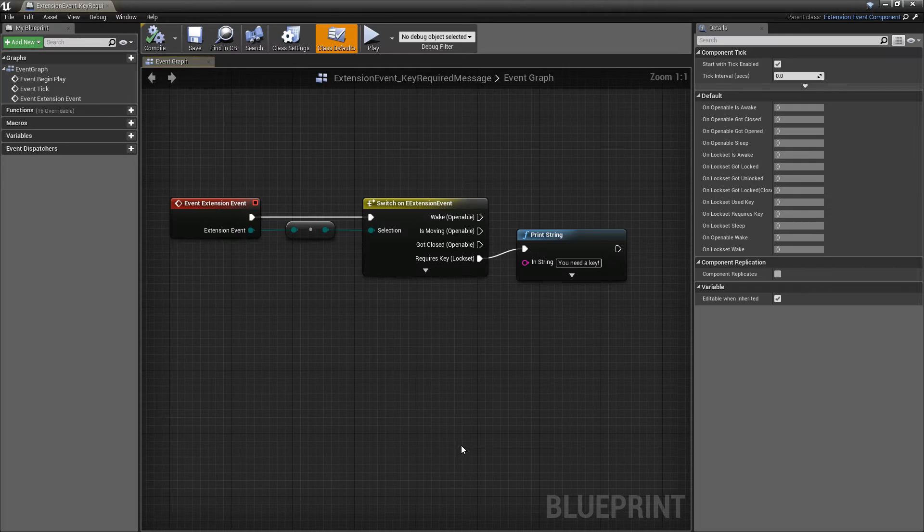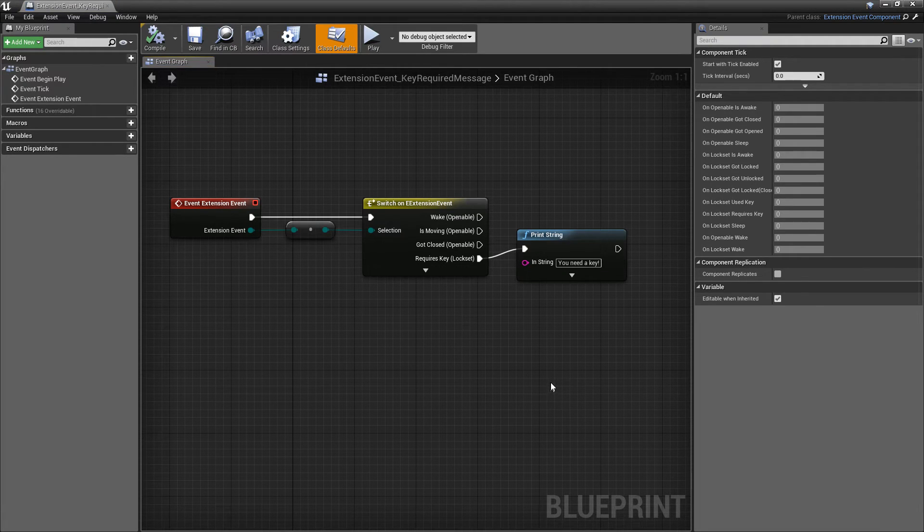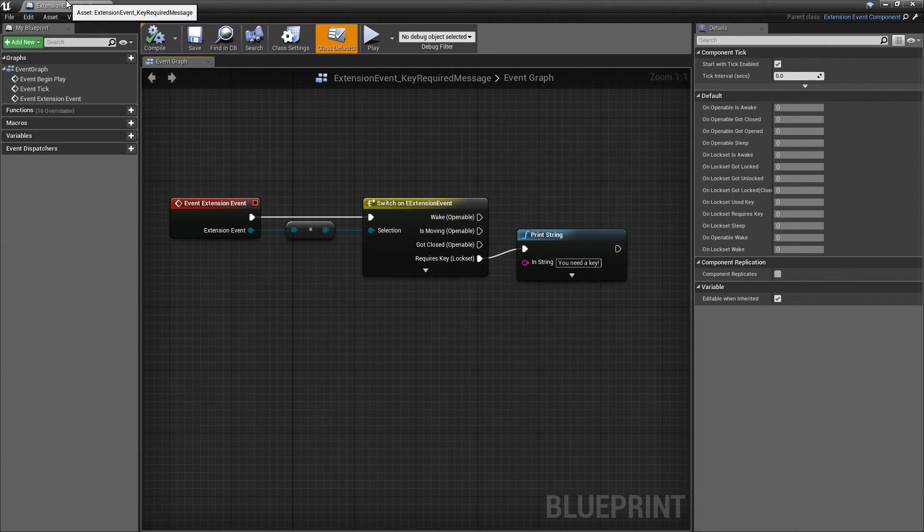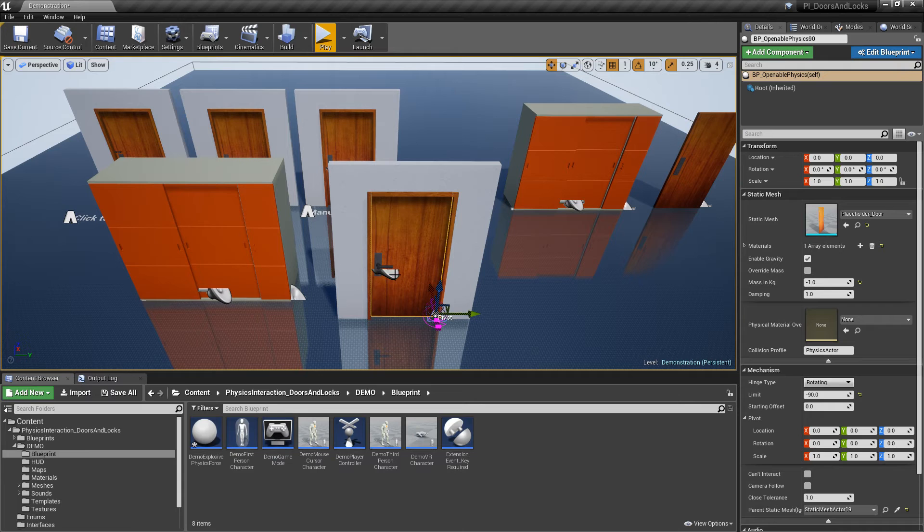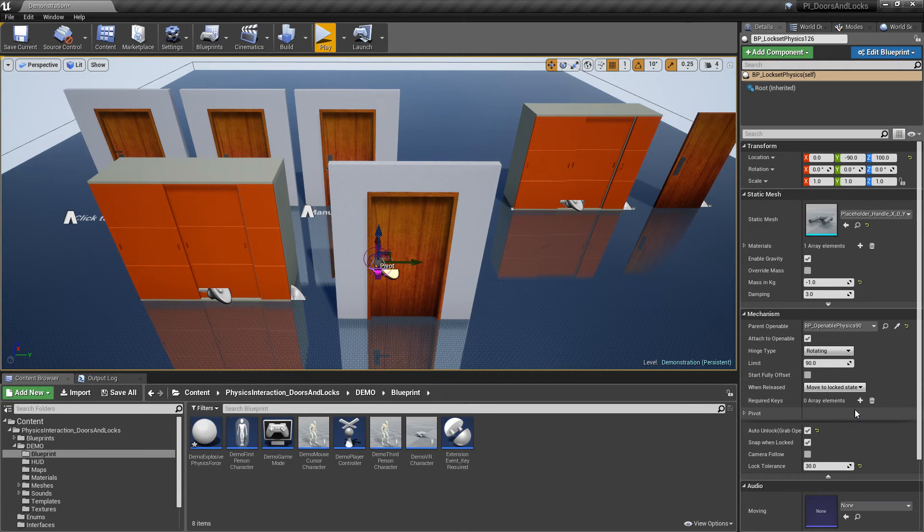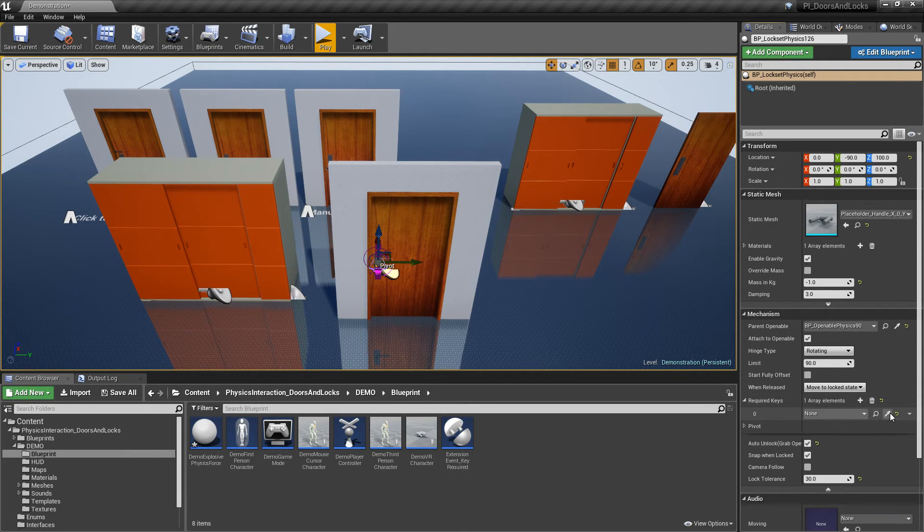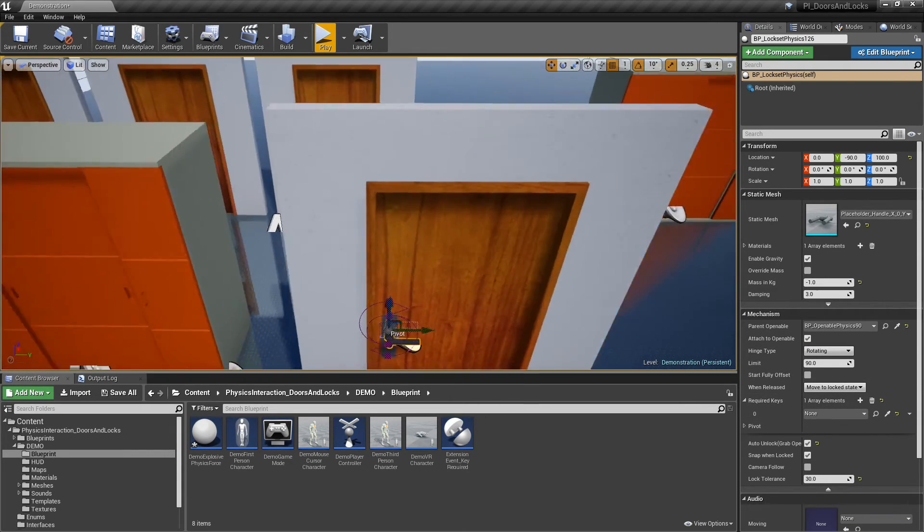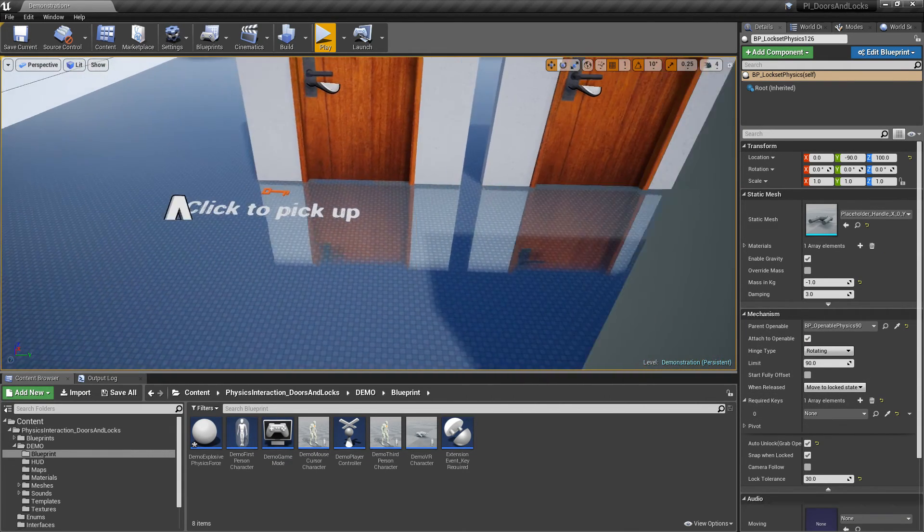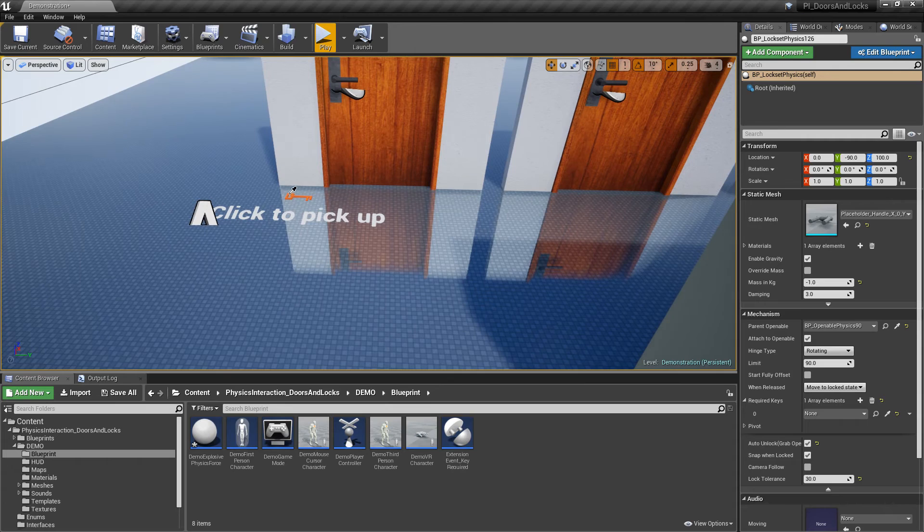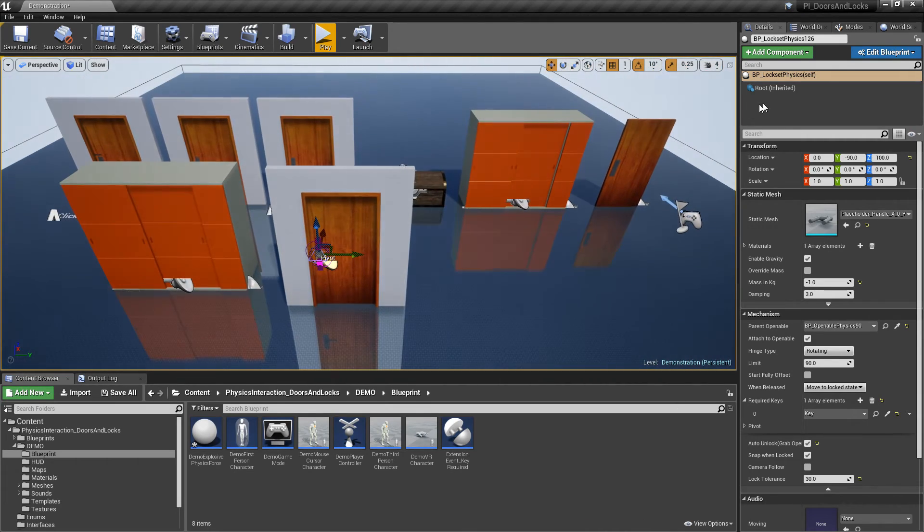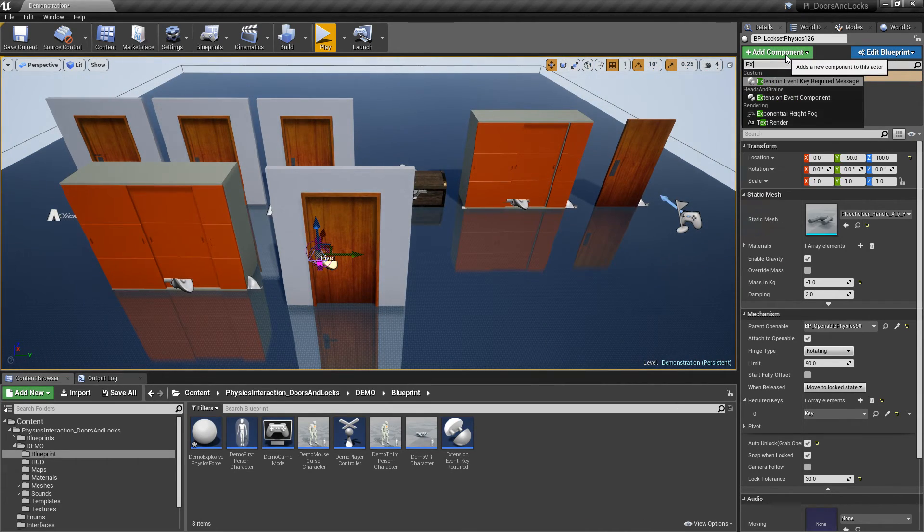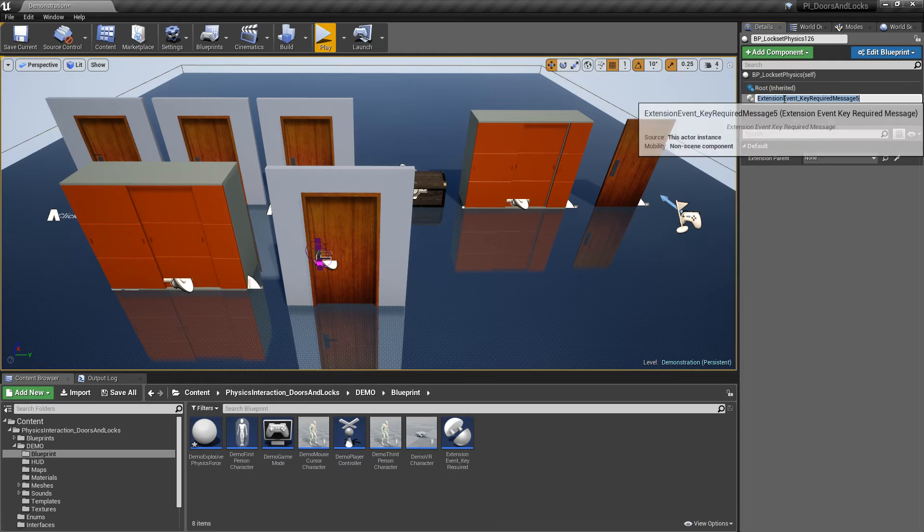I'll use a pre-made one to show how to add it. Add key requirement and the extension event component for printing message to this handle.